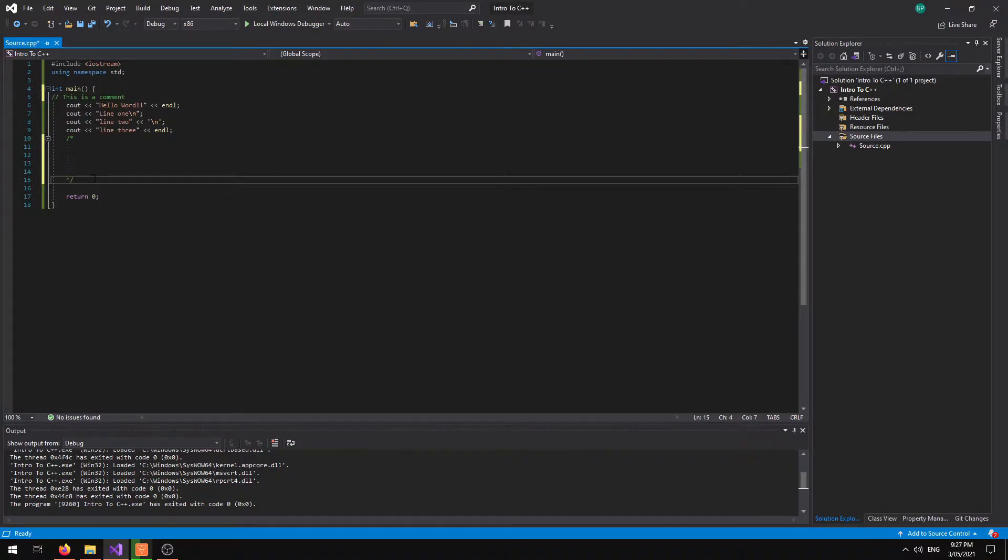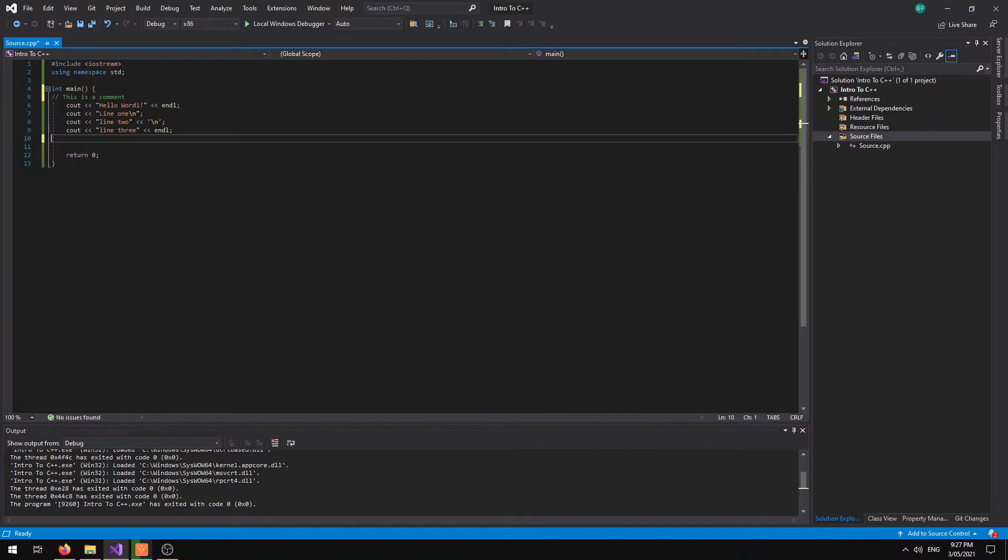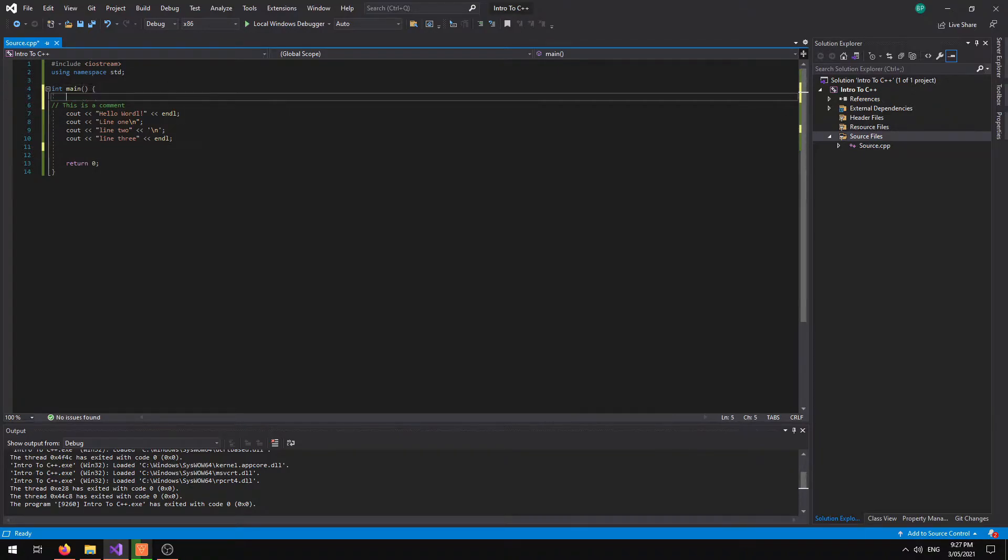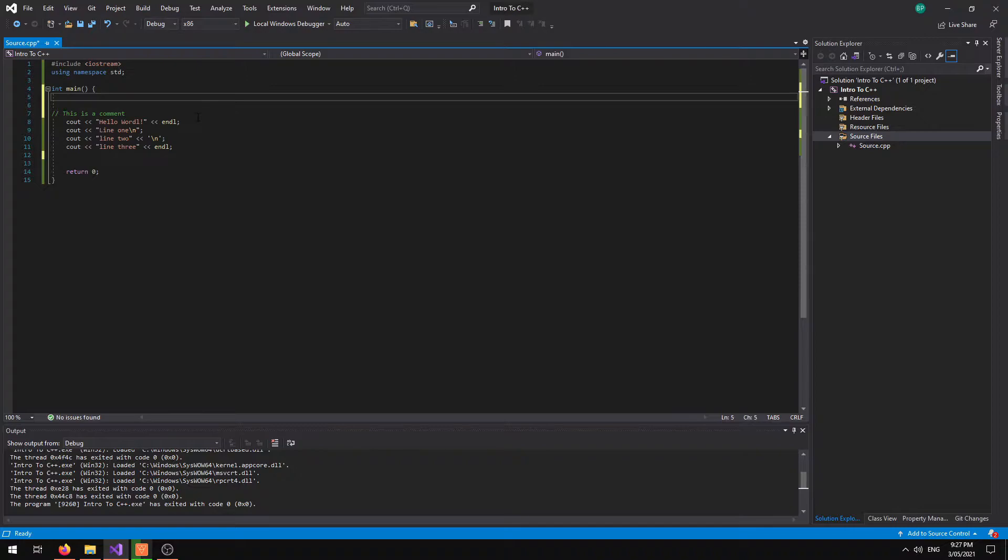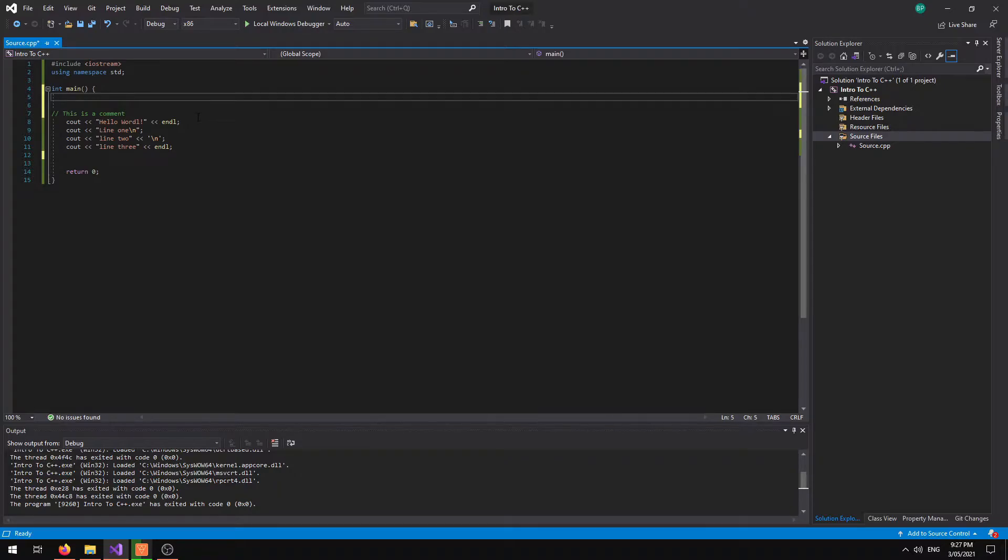So I'm going to get rid of this comment here, this multiple one planet. I'm going to go up to the start of my main and I'm going to create some space. So there are multiple different types of variables you can use in C++.